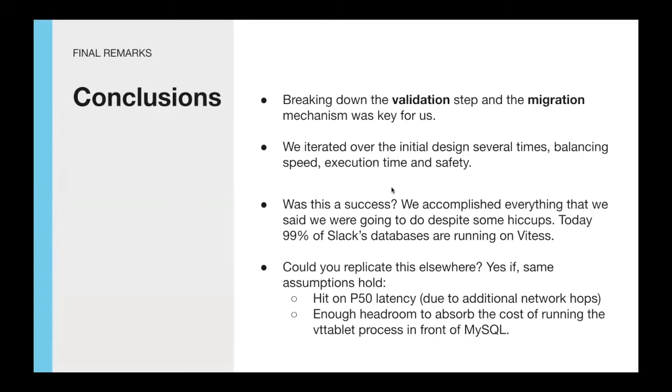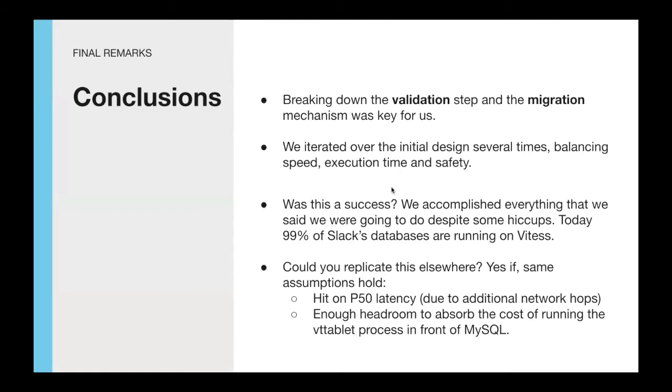Was this a success? We think it was. We accomplished everything that we said we were going to do. Hitting some hiccups in a project of this size is normal. We consider pretty remarkable that the project planning, building, and execution was done within a year. The current state is that 99% of databases at Slack are running on Vitess today. Could you replicate this elsewhere? Yes, with few caveats.